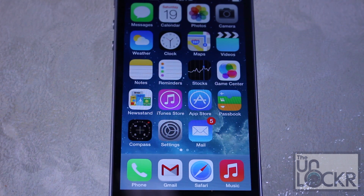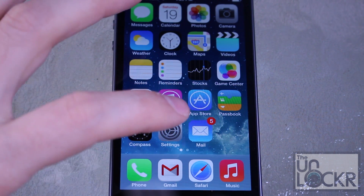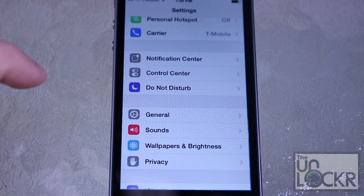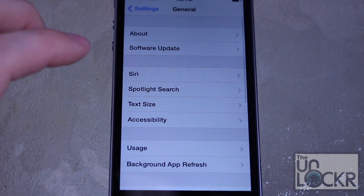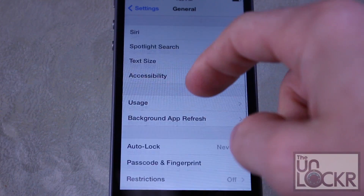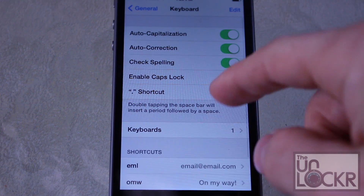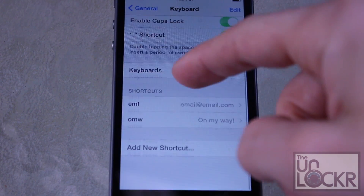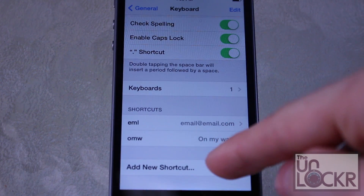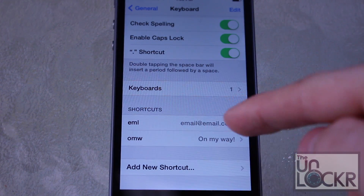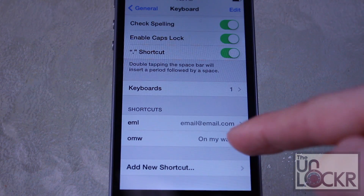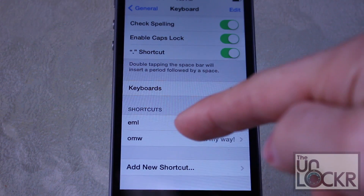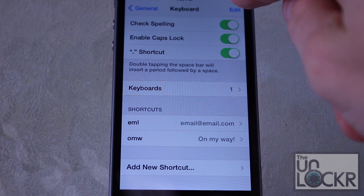So let's show you how to get that set up. On the device hit Settings, then General, then scroll down to Keyboard, and then if you scroll down to the bottom you'll see 'Add New Shortcut.' You'll also see the shortcuts that you might already have — I think OMW actually comes on the phone.